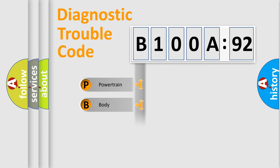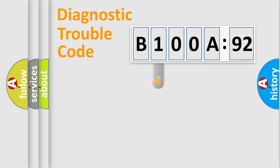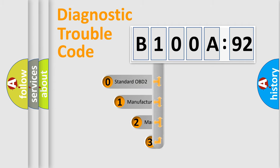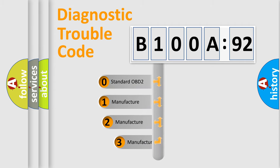Powertrain, body, chassis, network. This distribution is defined in the first character code.